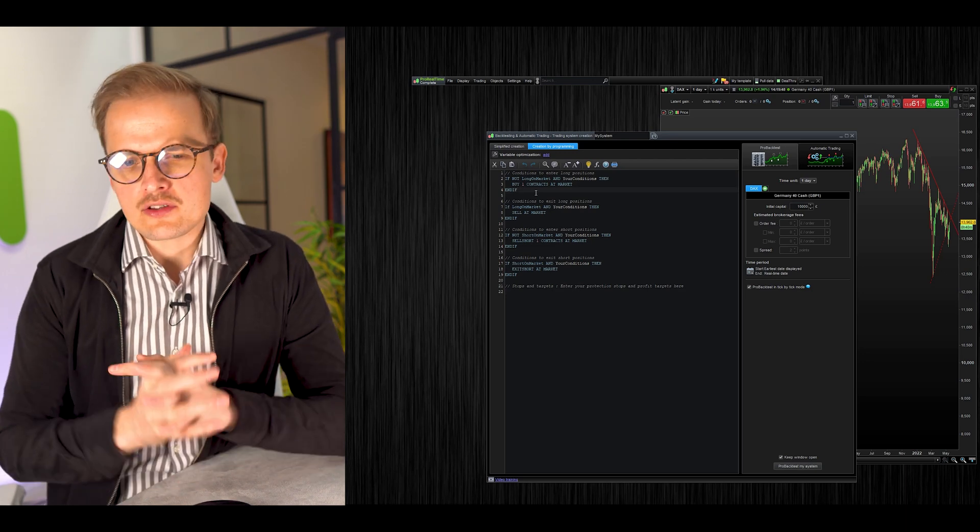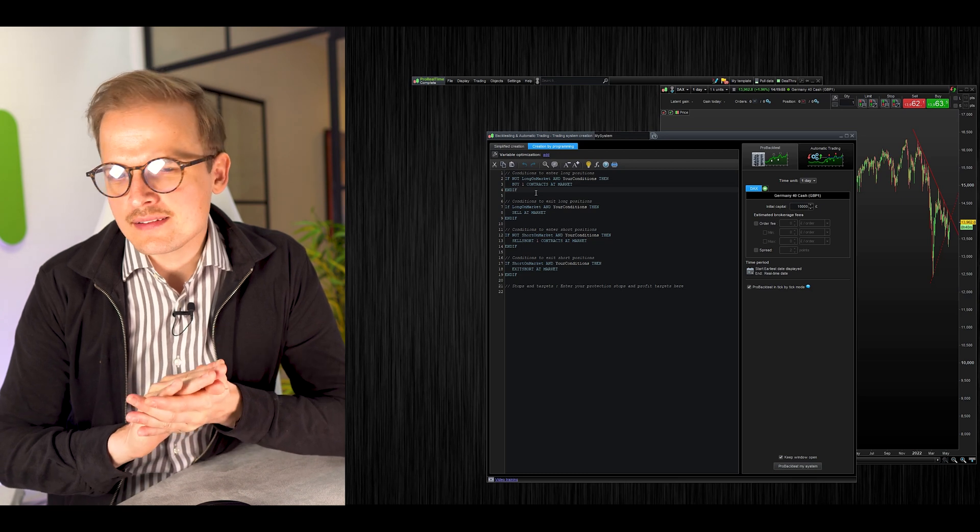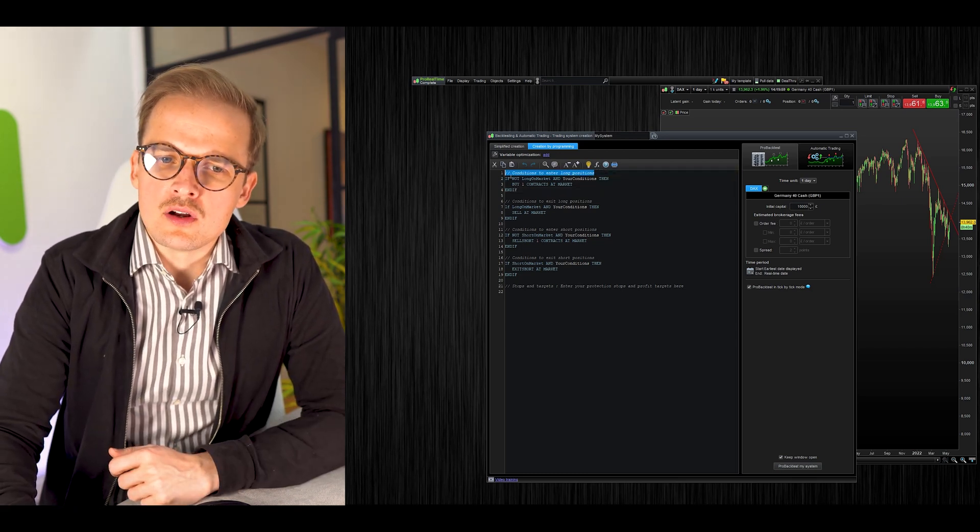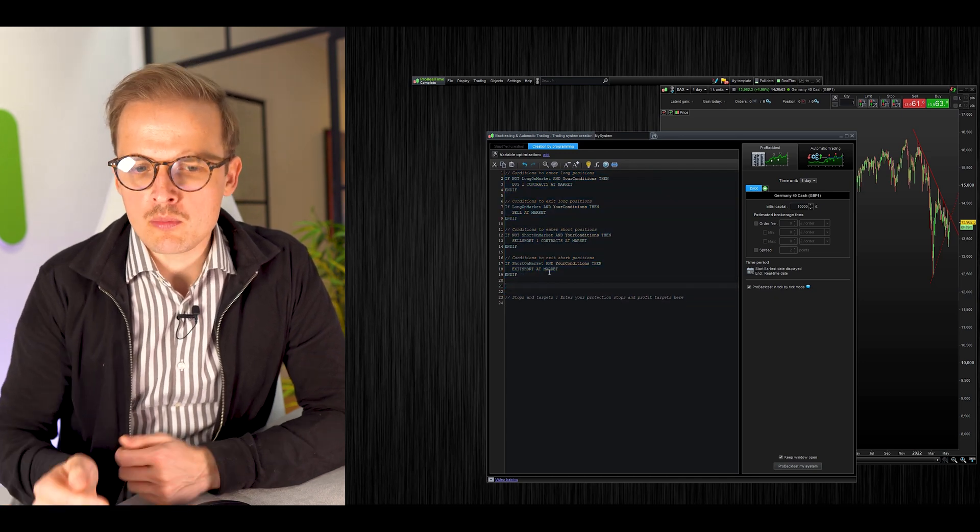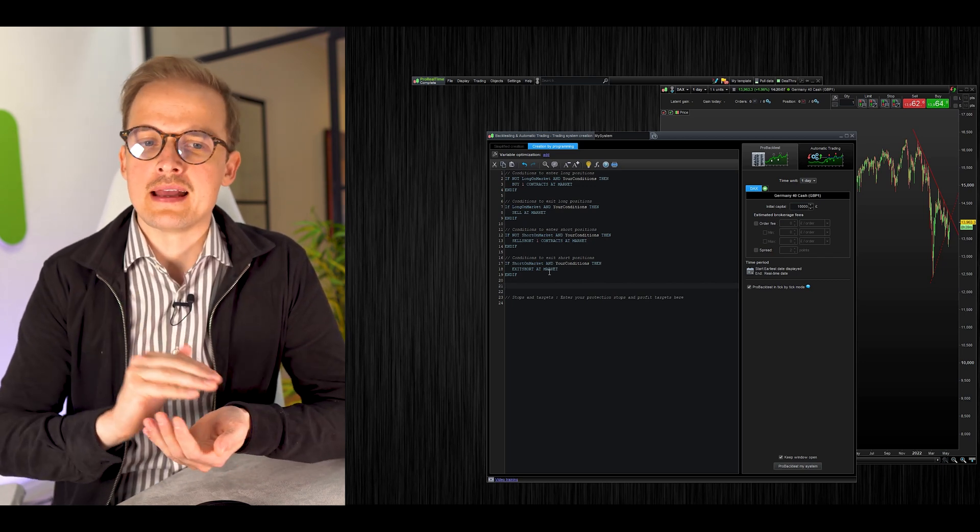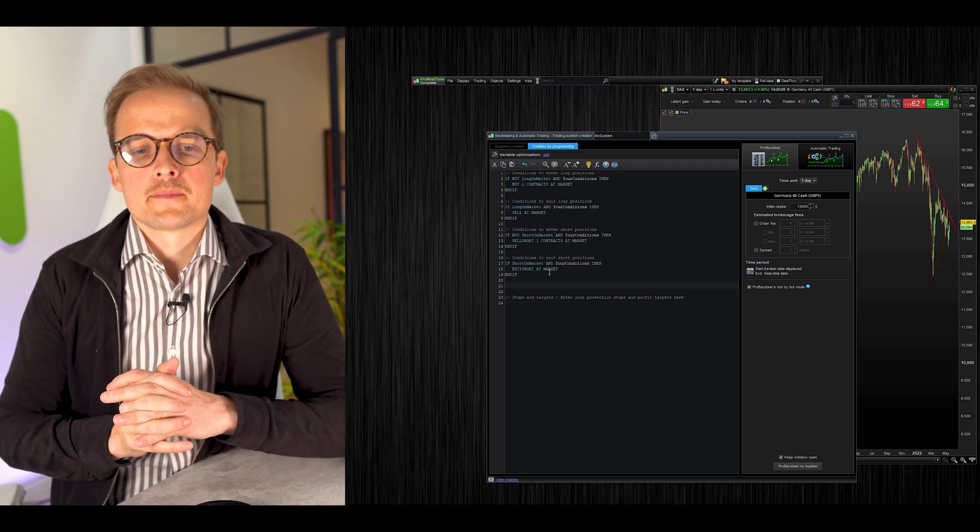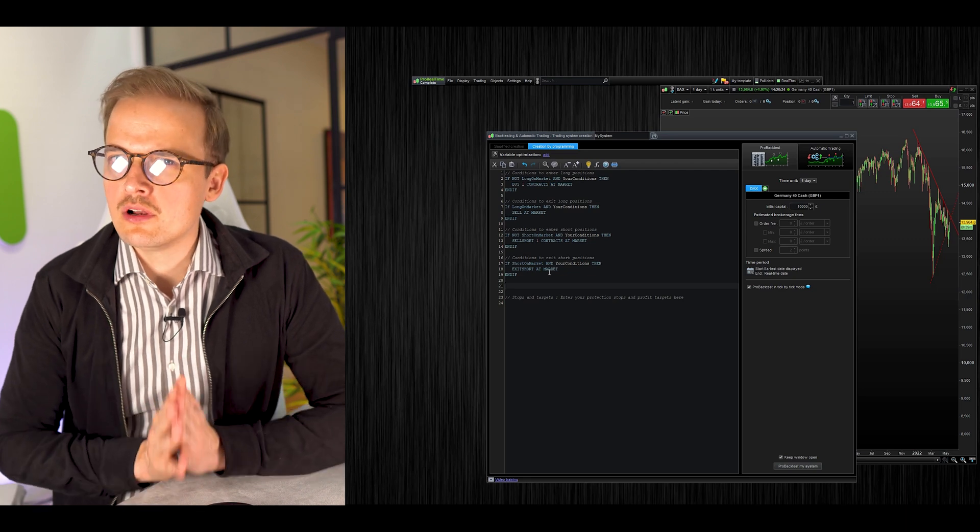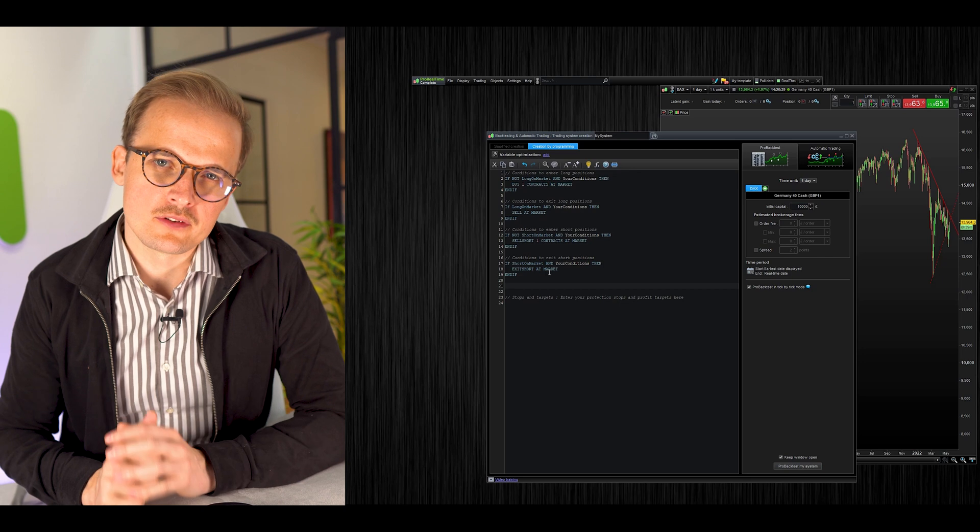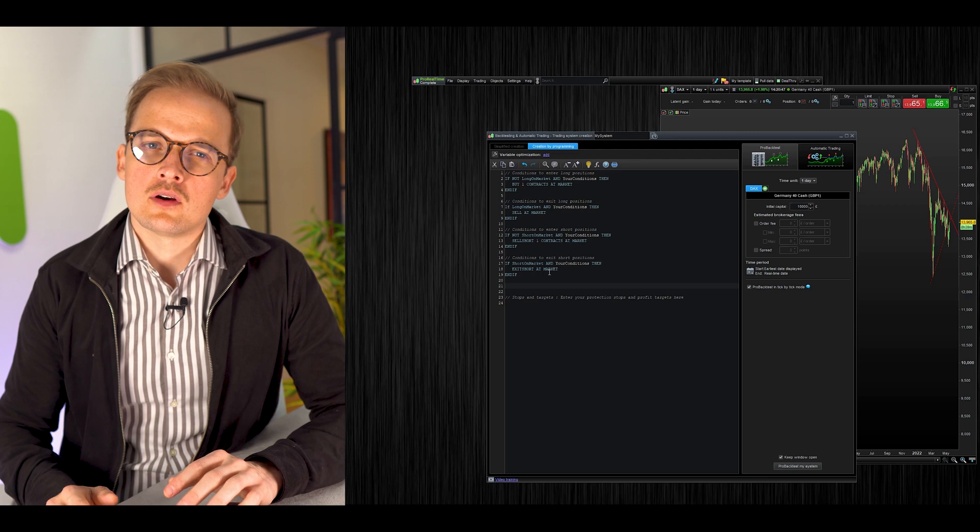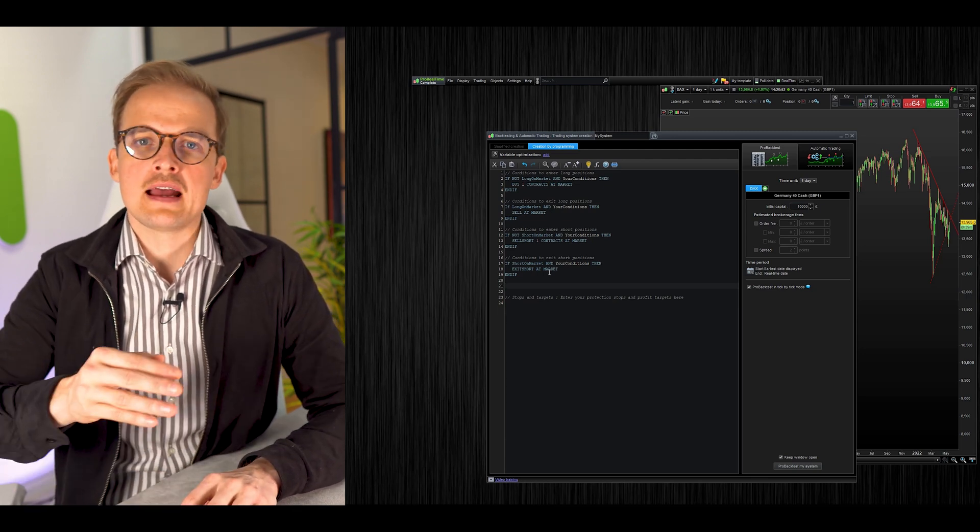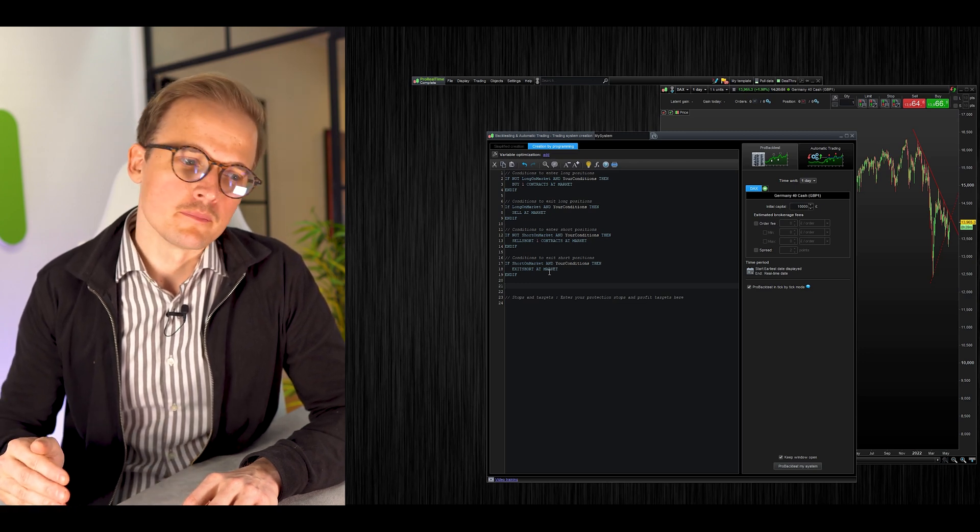Another thing you need to know is that the code will be executed top down. ProRealTime will execute the code from the top going down to the bottom. This is not a programming course, but it's not a hard language to learn. An algo doesn't have to have 200 lines of code to be successful. We have algos with less than 20 rows of code. The objective is not for you to become an expert programmer, because that will not make you a successful algo developer.